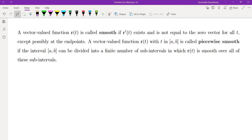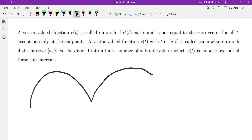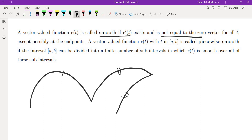A vector-valued function is called smooth if the derivative exists and is not equal to the zero vector for all t, except possibly at the endpoints. A vector-valued function is called piecewise smooth if the interval can be divided into a finite number of intervals such that the curve is smooth over each one. If you have a curve, you think of it as pieces 1, 2, and 3 — three pieces of smooth curves — so we need the derivative to exist and to not be equal to zero.